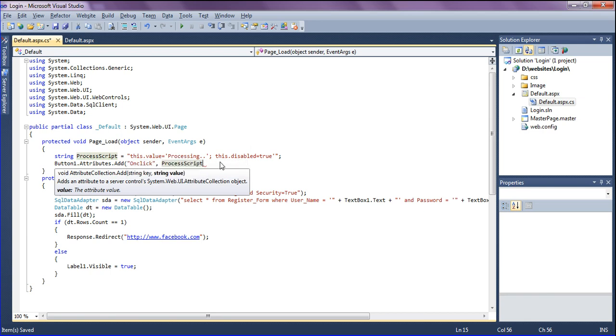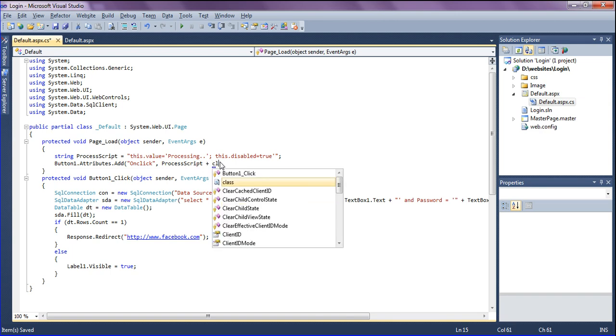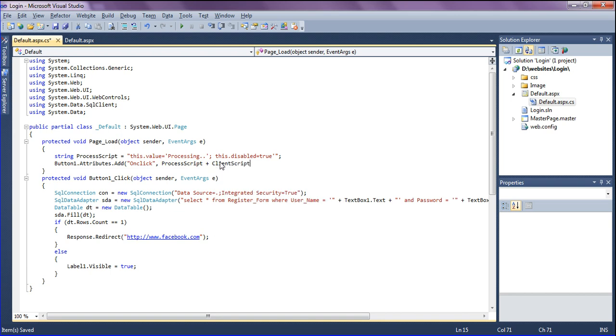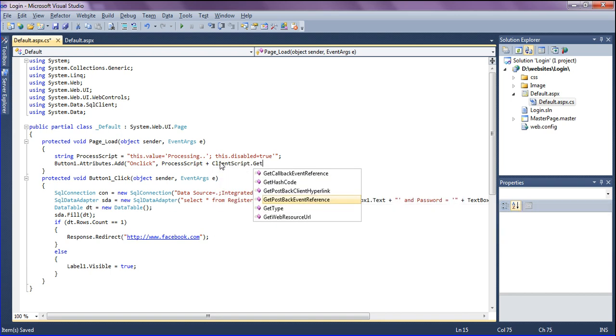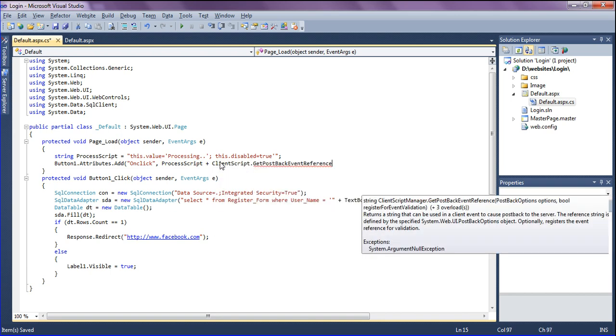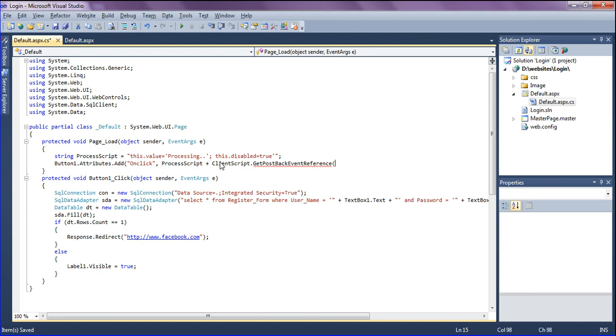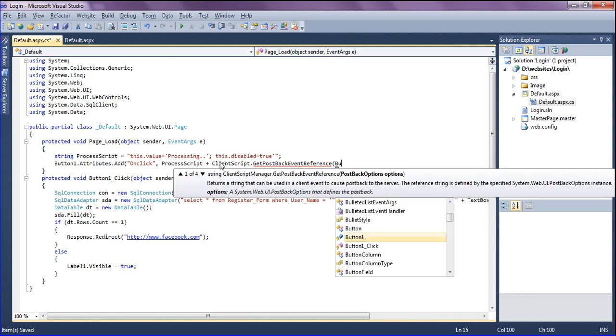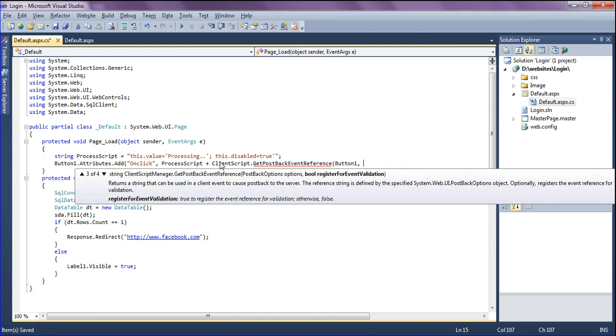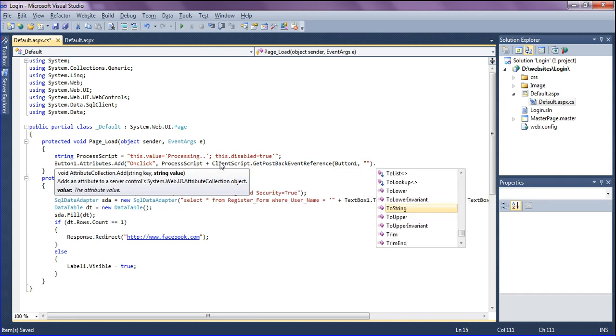After getting the string value, I'm using ClientScript to get the postback event reference, which is button one. The text should be empty when it is clicked and it should show the processing state. I'm enclosing it and converting to string, then closing this function.